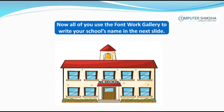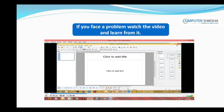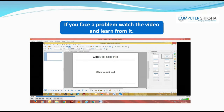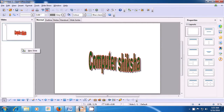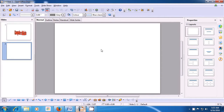Now, all of you use the font work gallery to write your school's name in the next slide. If you face a problem, watch the video and learn from it. We will once again practice the use of the font work gallery to write, for instance, your school's name. For that we need to first take another blank slide in our impress file. We take a blank slide by right-clicking on the slide pane and then clicking on new slide. Then come to the font work option and click there.